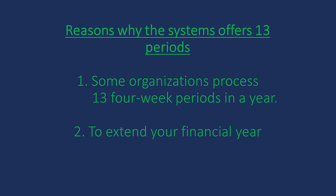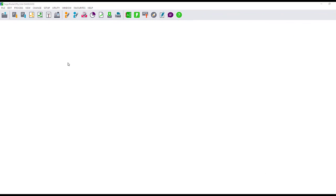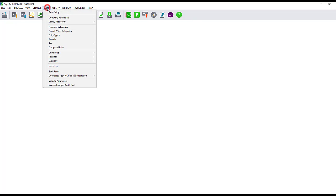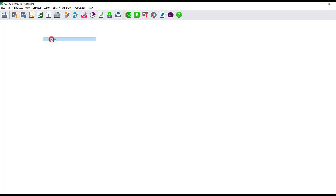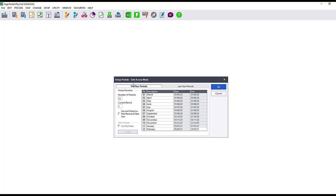To access your 13th period, please select Setup, go to Periods, change the number of periods to 13, then select the option 'Use last period as the first period for next year'.